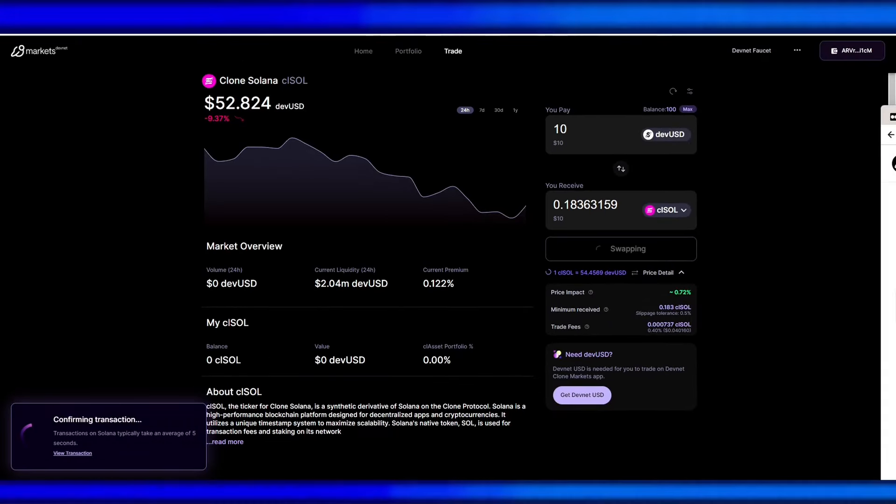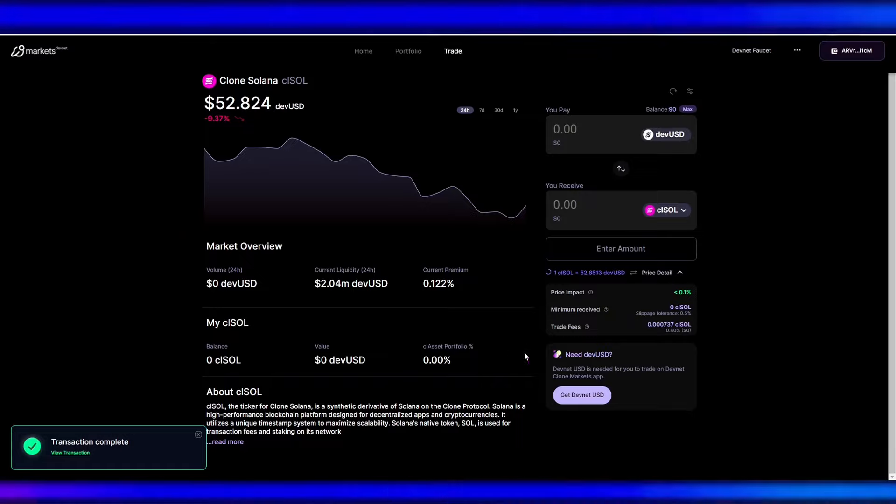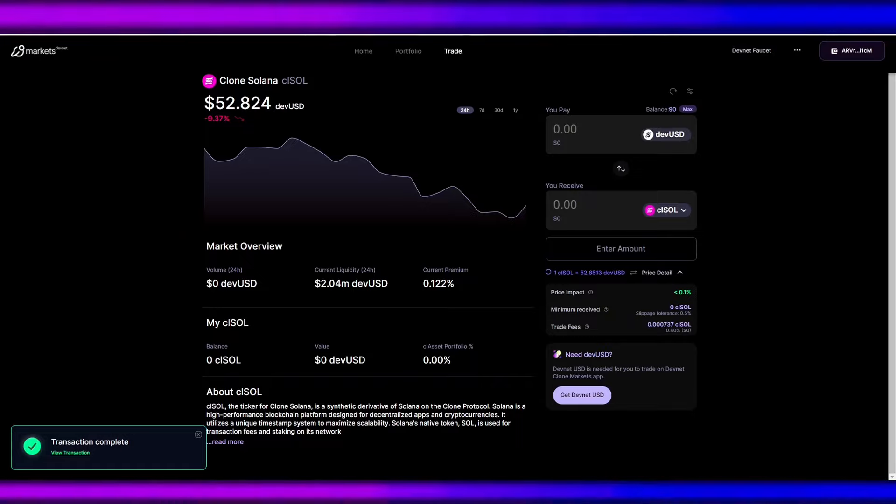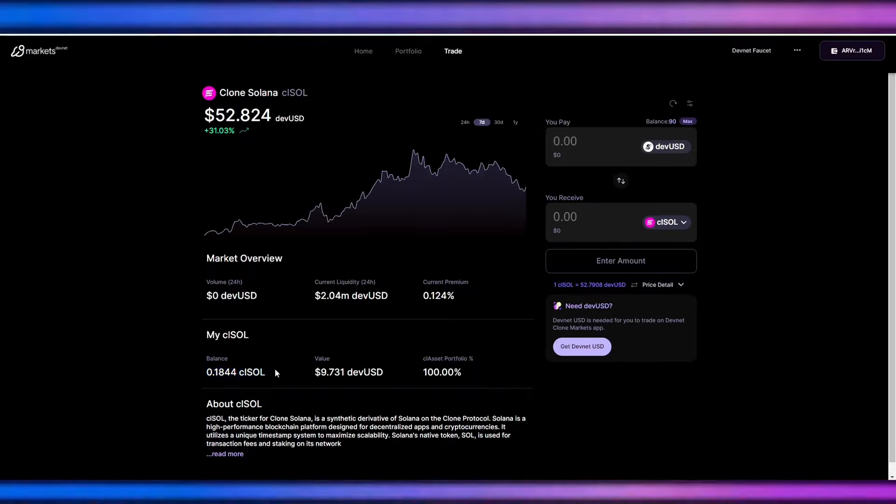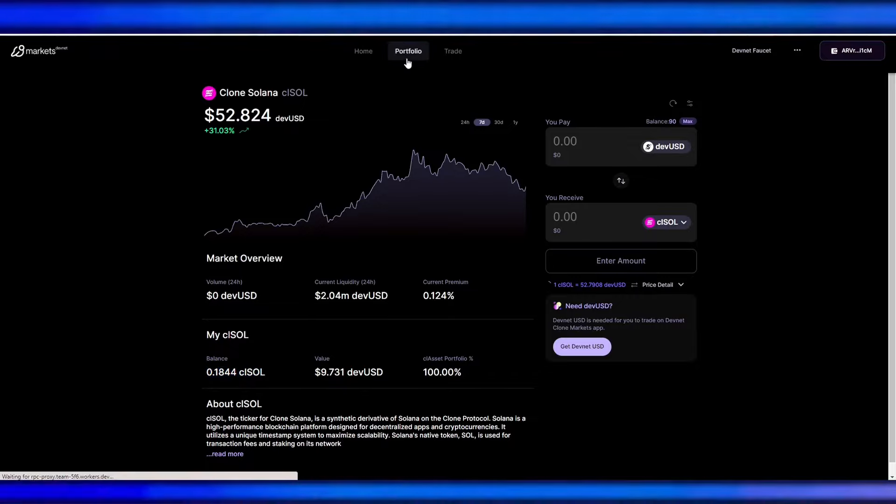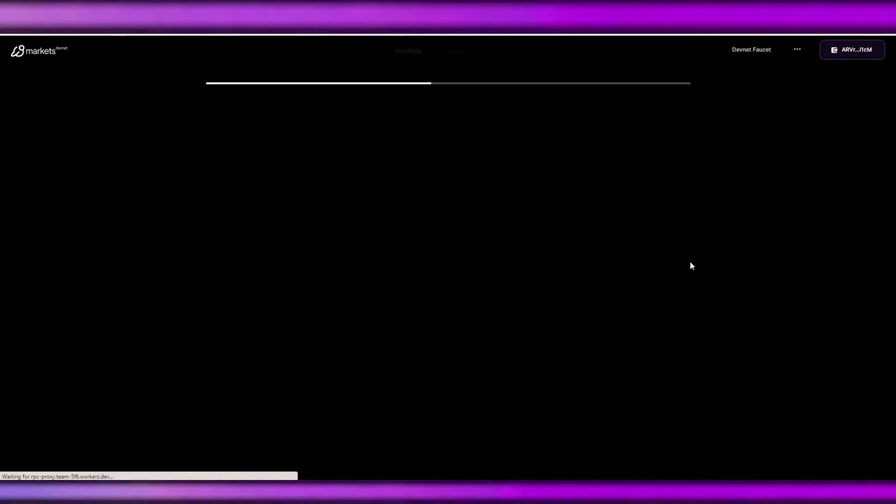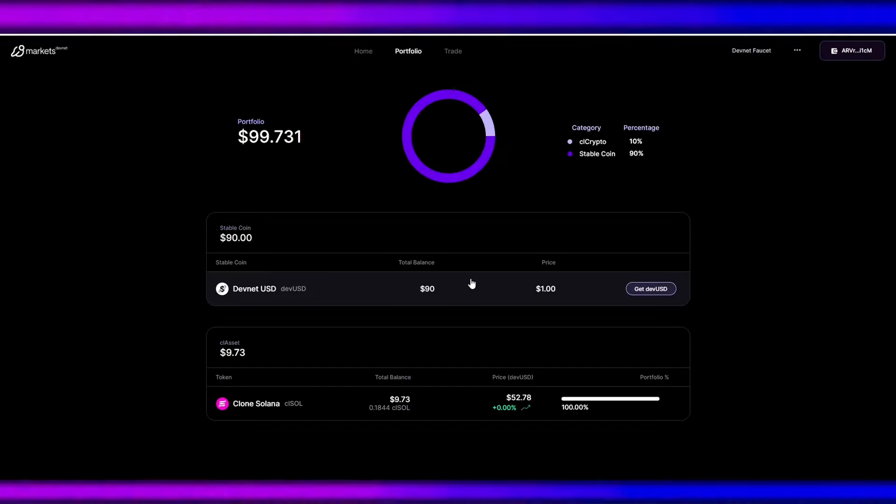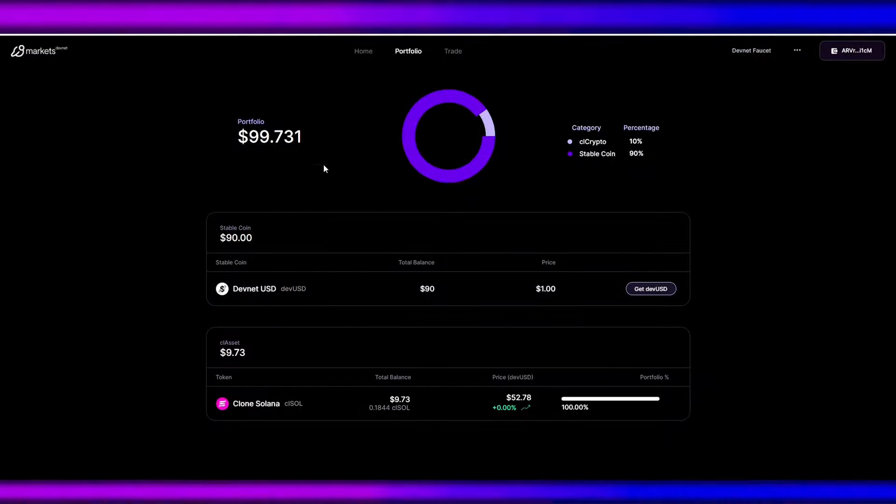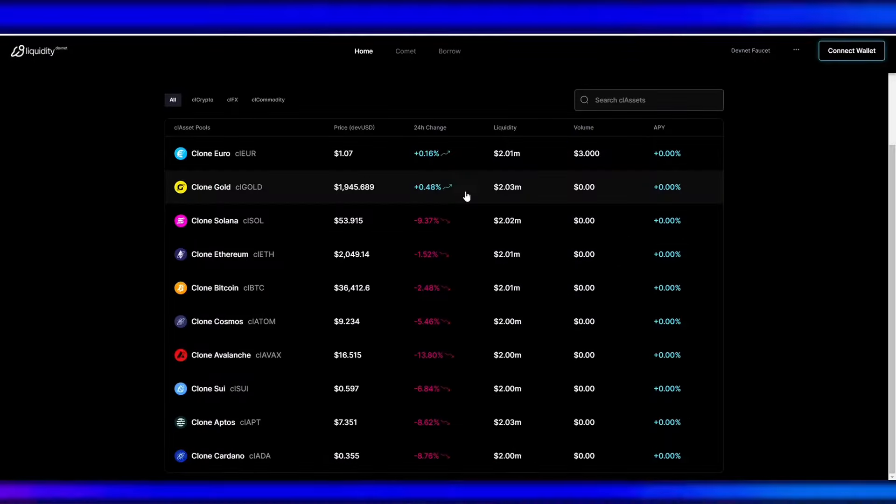So we just need to wait for the transactions to commence. And our transaction is complete. After refreshing, we can now see that our balance is here. And on the portfolio tab, we can easily manage our positions on Clone Market with the portfolio tab.